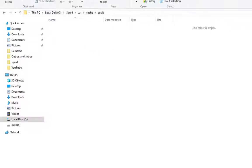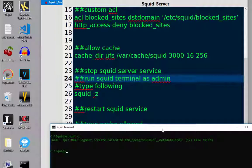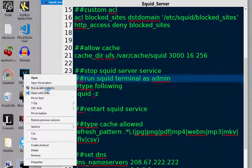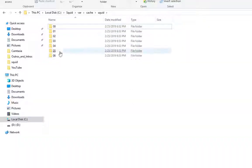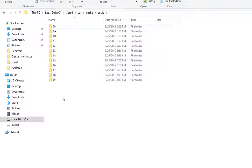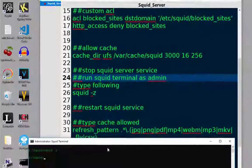After running 'squid -z' as administrator and pressing Enter, all these files and directories start populating in the cache folder — that's how you know it's working. Let it finish, and then the next thing you want to do is go ahead and start the squid server again. Click yes, and there we go.